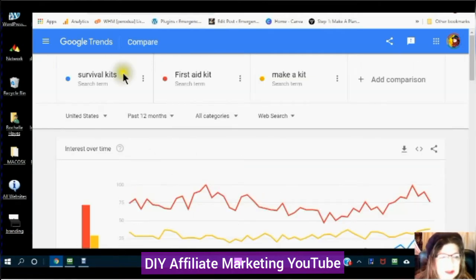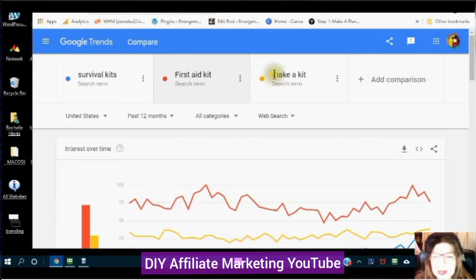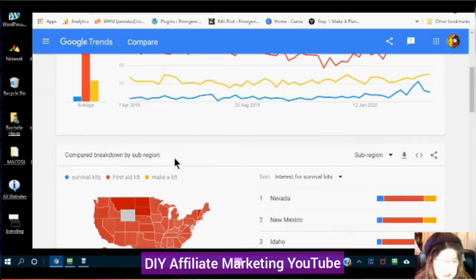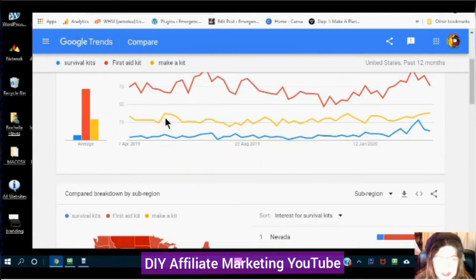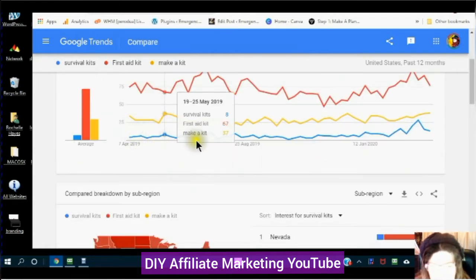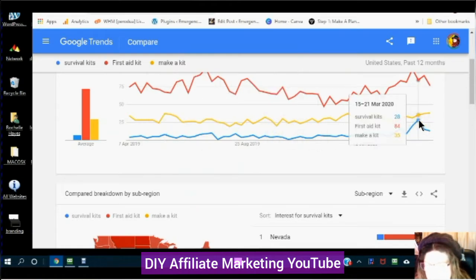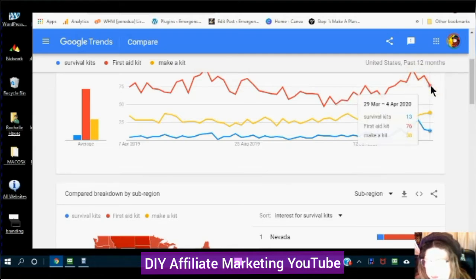I have entered my search terms: survival kits, first aid kit, and make a kit. The blue line is survival kits. You can see the trends here from Google Trends — use your own search terms. Looking at the last data between March 29th and April 4th, it looks like survival kits is at 13, first aid kits is at 76, and make a kit is at 38.